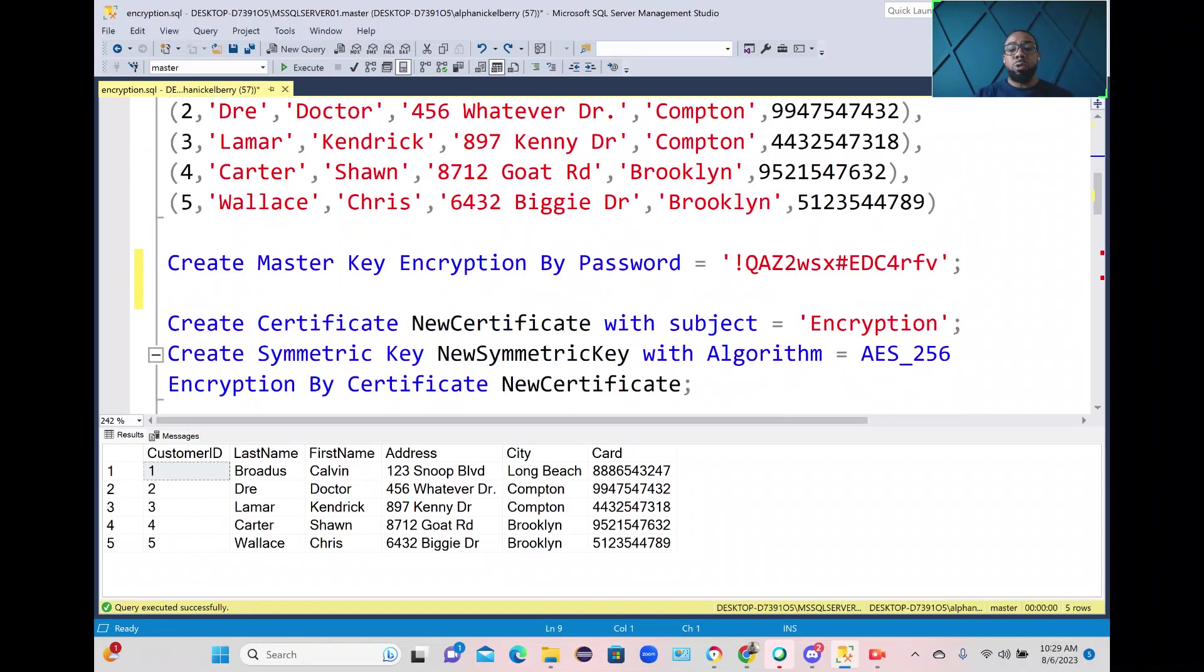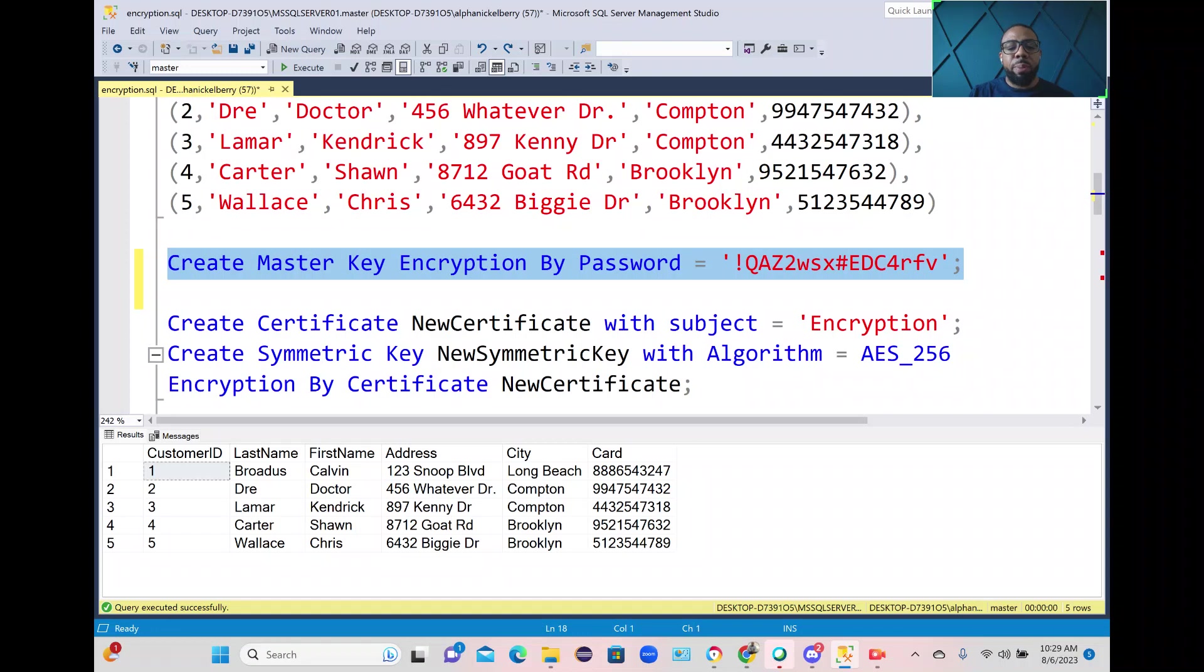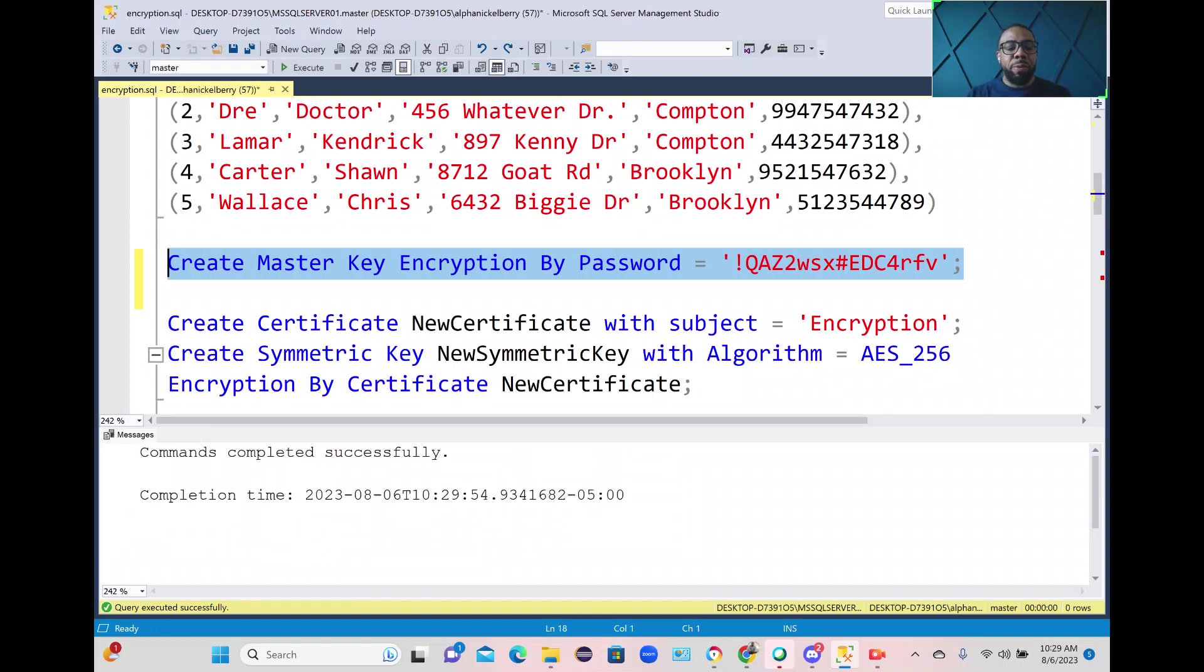Since we're using symmetric keys we would need a master key for the database. If you have a master key already you can skip this step. I do not so I'm going to go ahead and create this master key. It's going to be encrypted by the password and that's the password for the input for it.